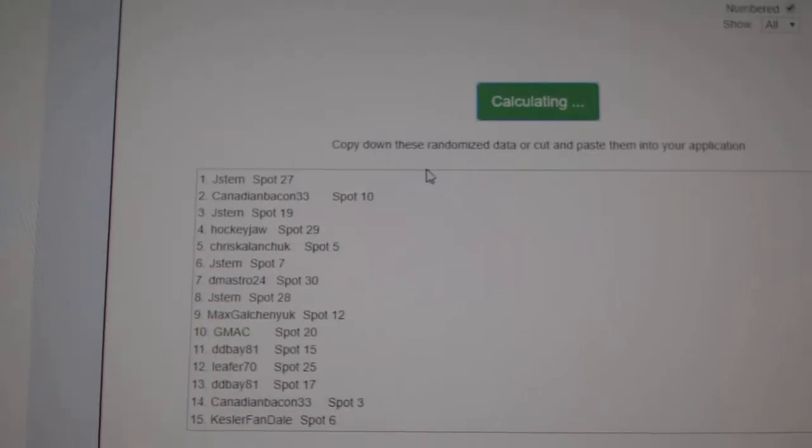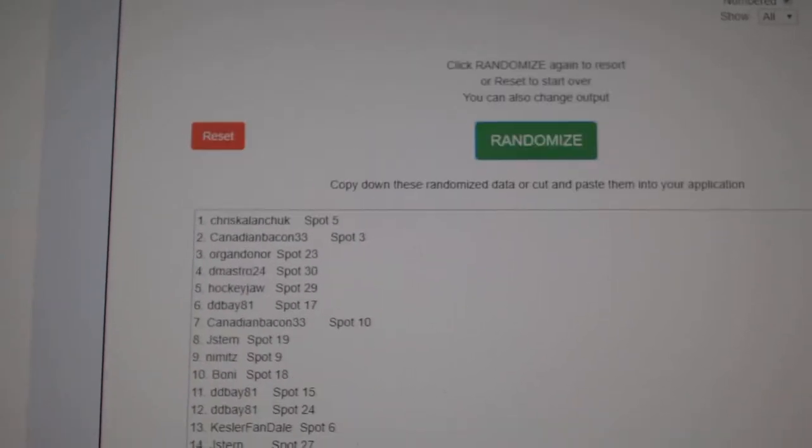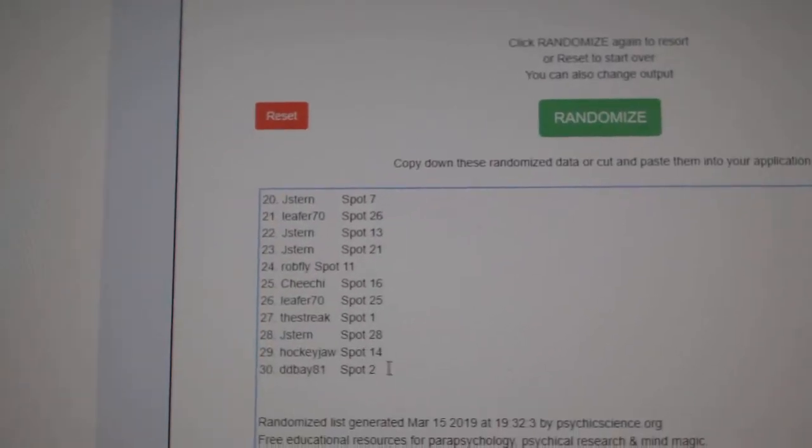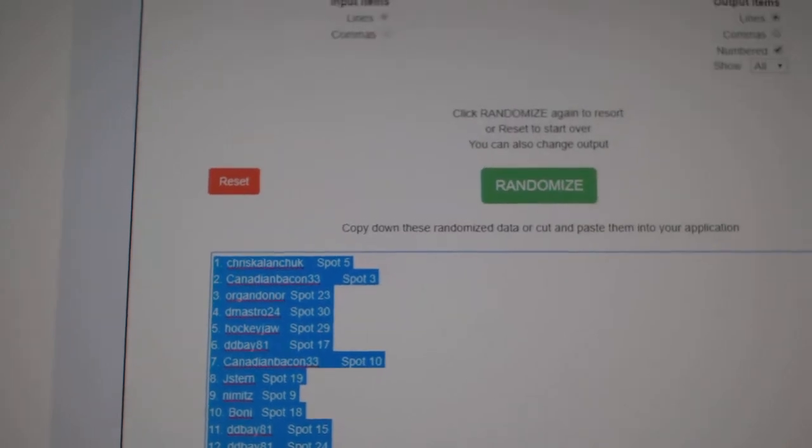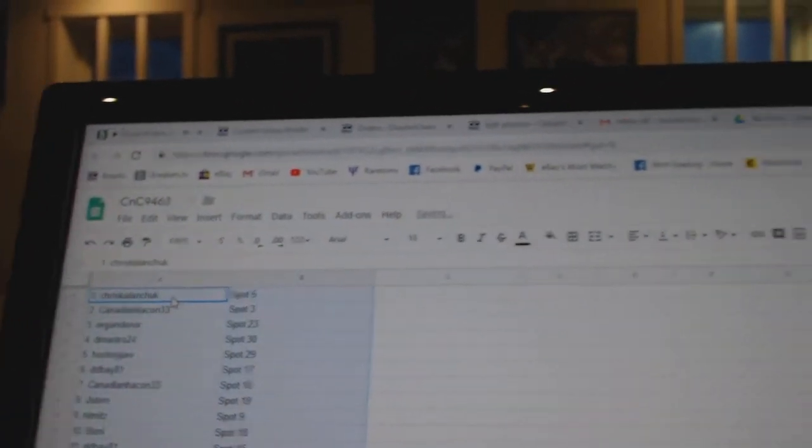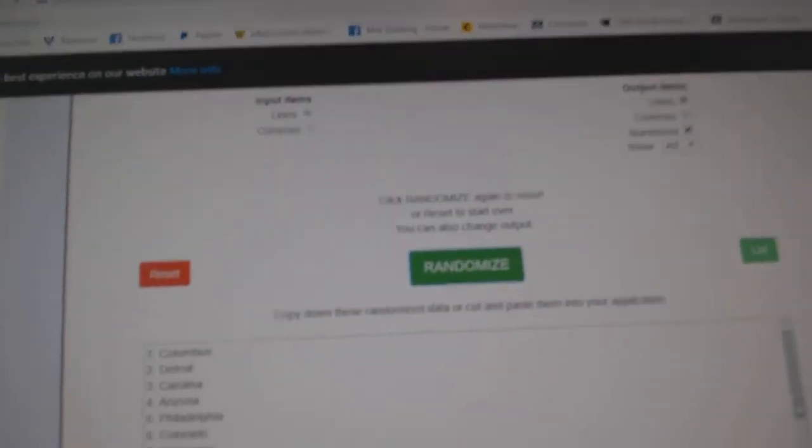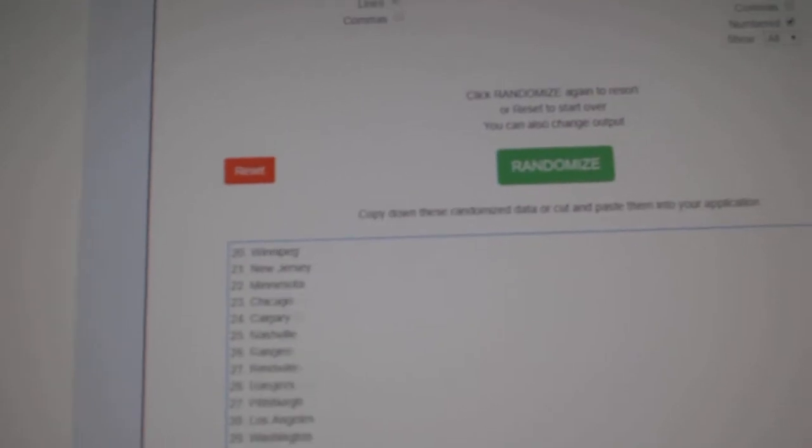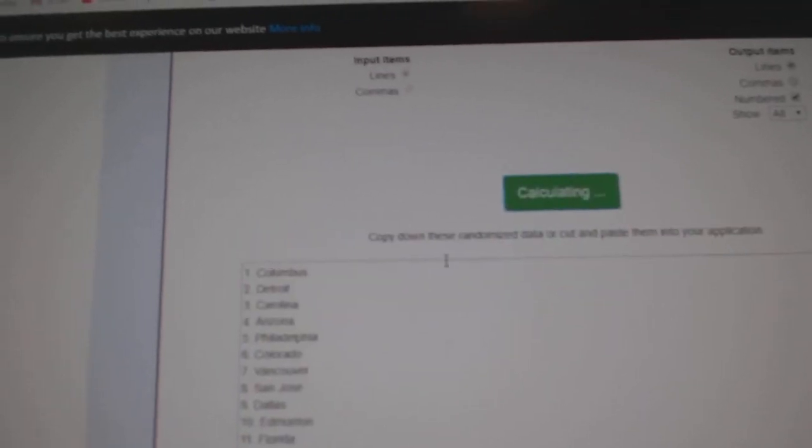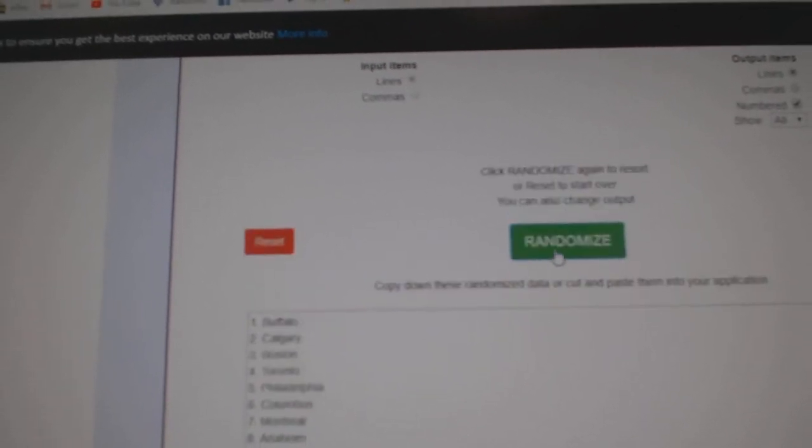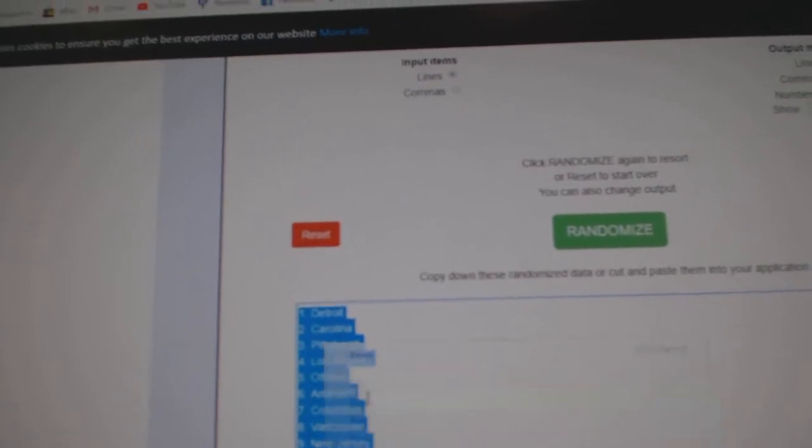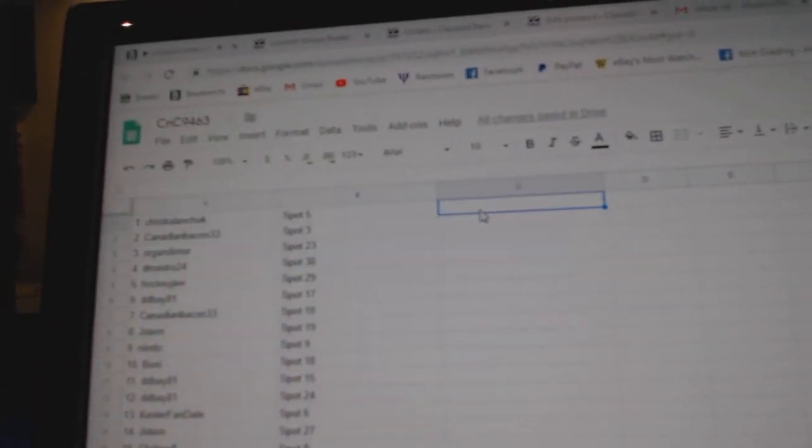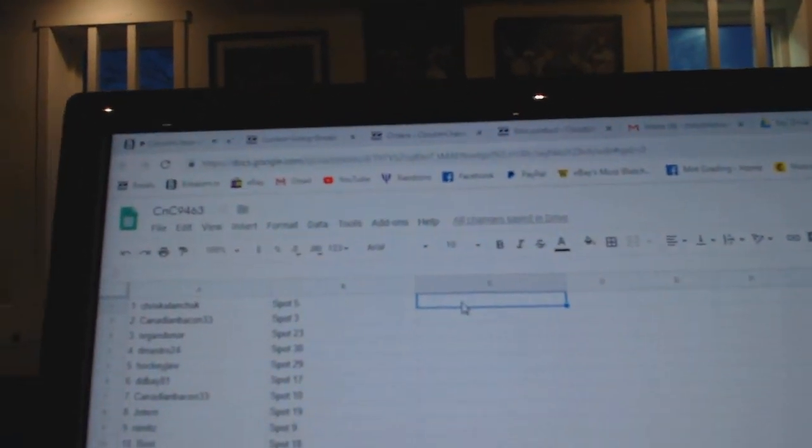One, two, three. Copy. Paste. All the teams here. One, two, three. Copy. Paste.